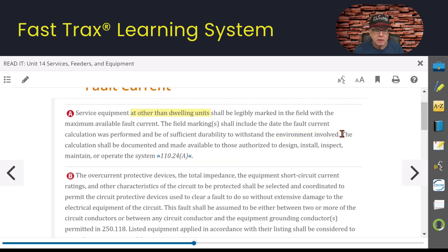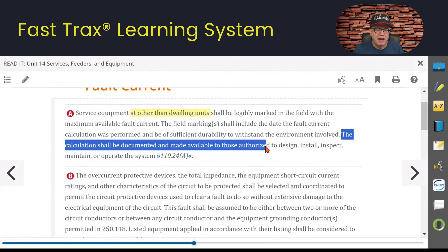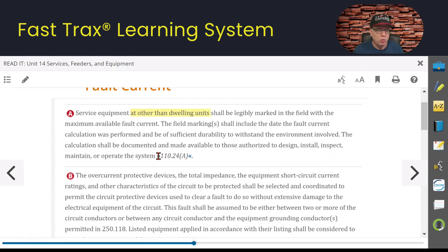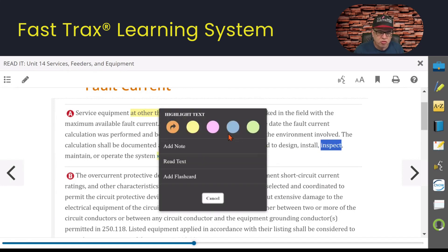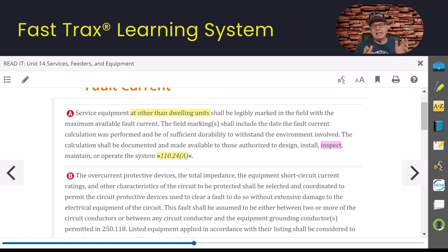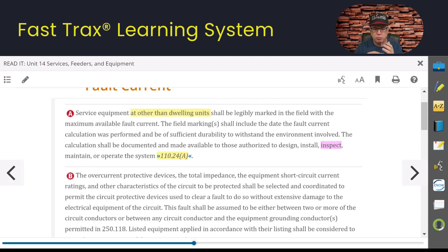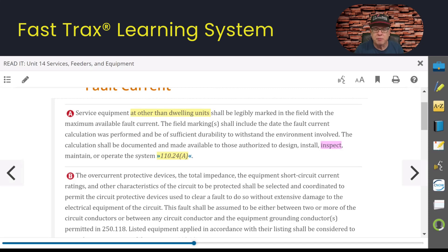It goes on to say the calculation shall be documented and made available to those authorized to design, install, inspect, maintain, or operate the system. This is all in 110.24A. One of the more important ones here is 'inspect' — inspectors have every right to demand you show them the available fault current at that service location, and they want to make sure the equipment being installed can handle it. It needs to be dated so it's a relevant calculation, whether provided by the utility or you did the calculation yourself.